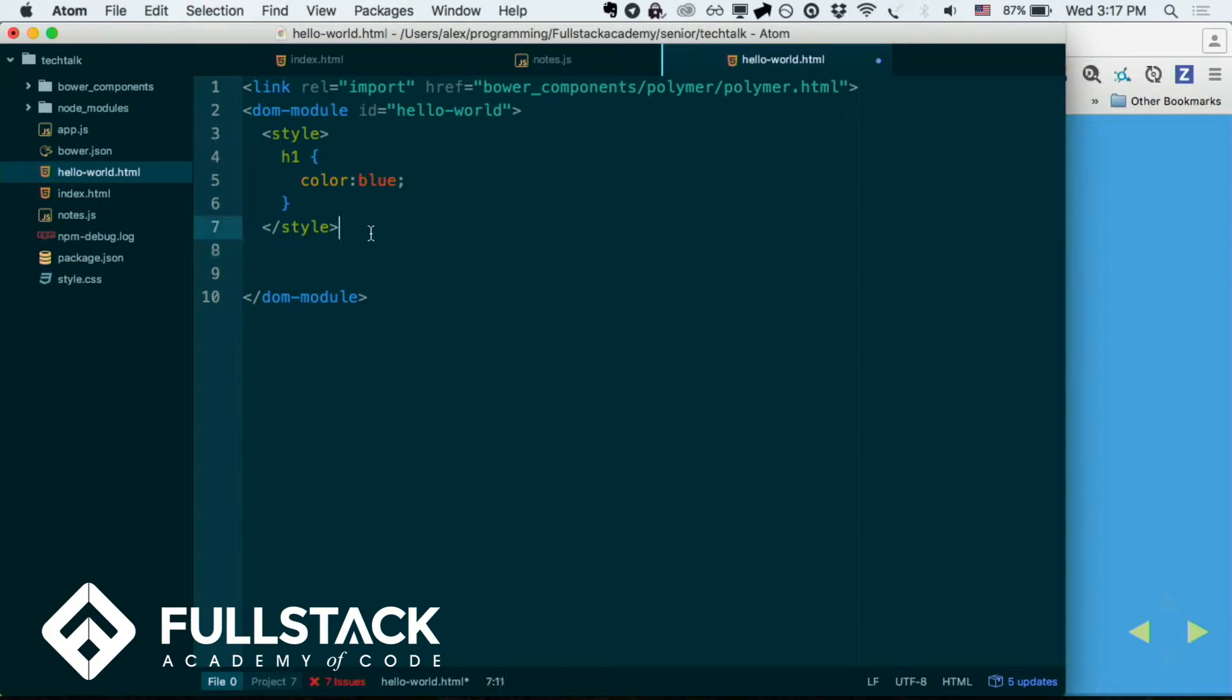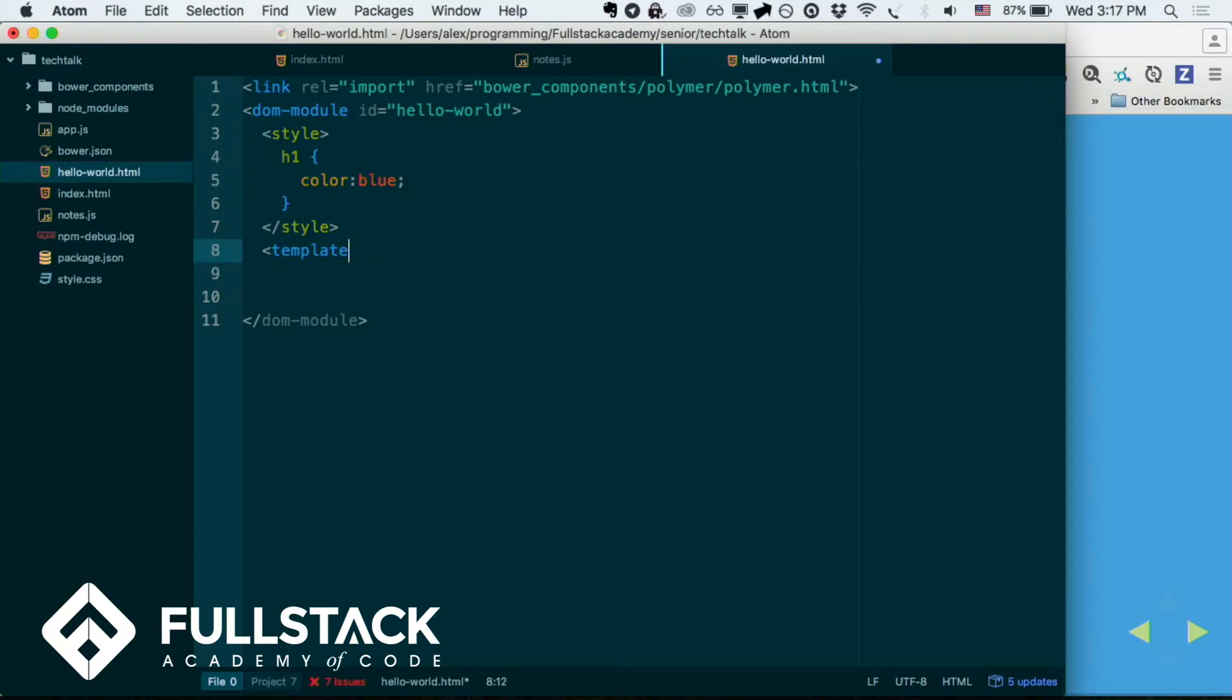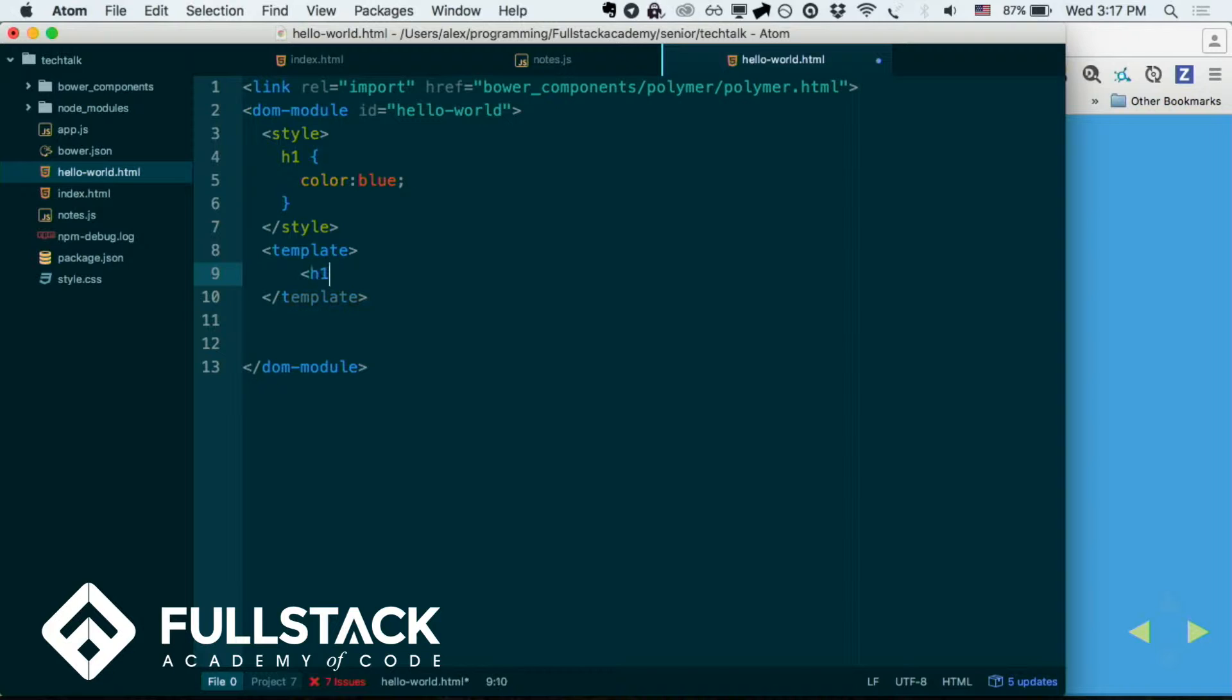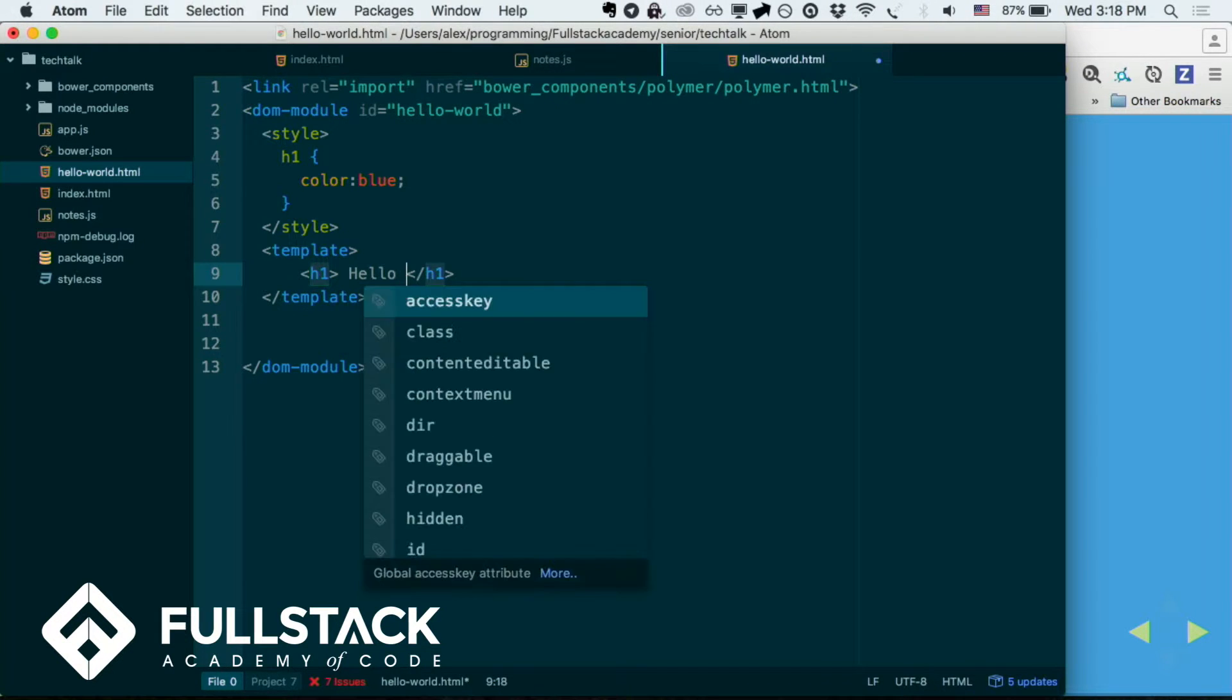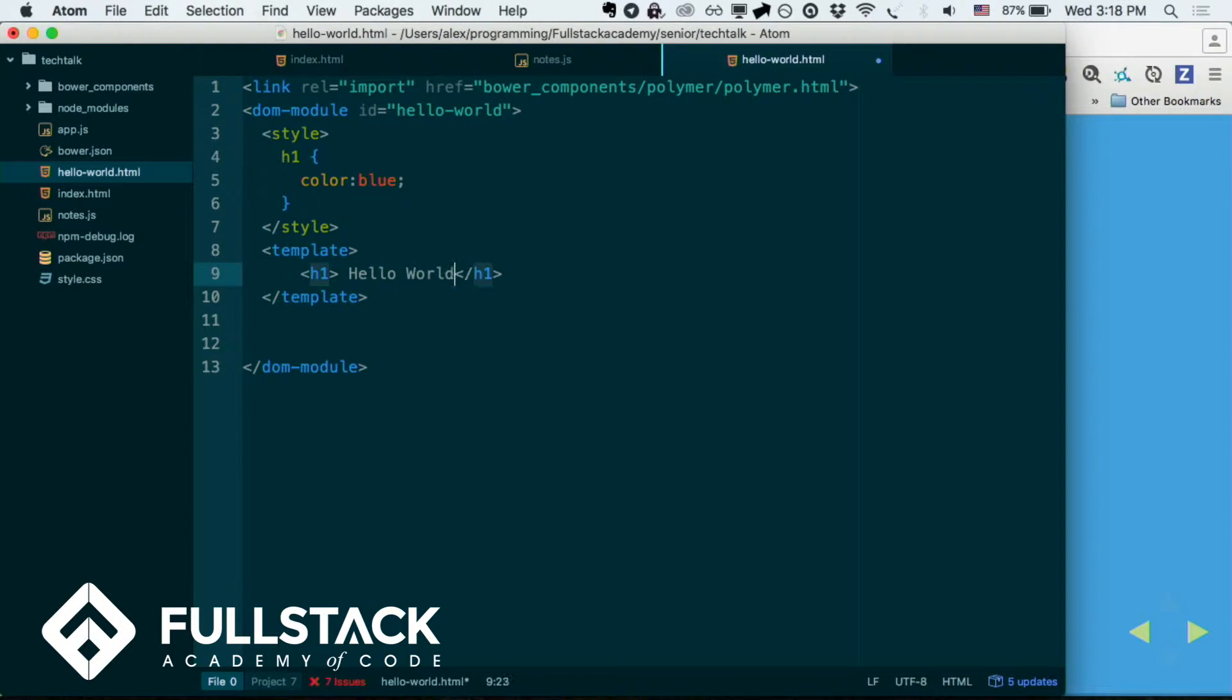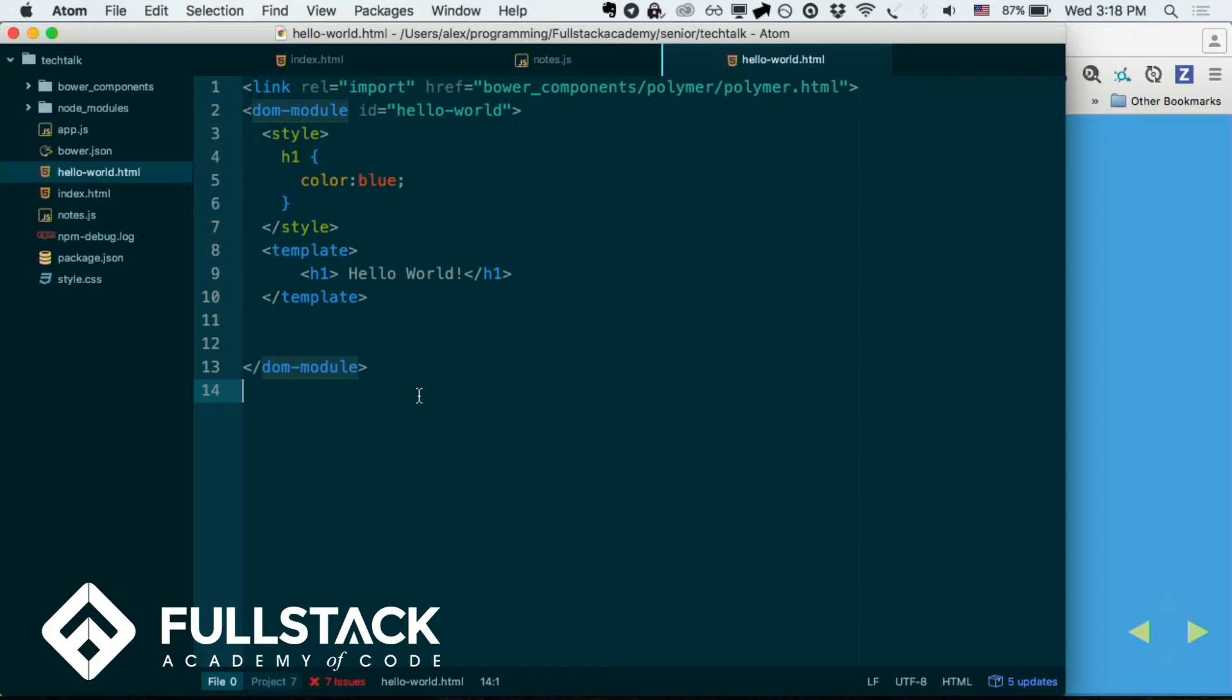And then, just like directives, you can also set your template, right? So just do template. And let's say you want an h1 that says hello world. Okay, perfect. So now you have—this is how you just specify the style and what you want it to contain in your module.